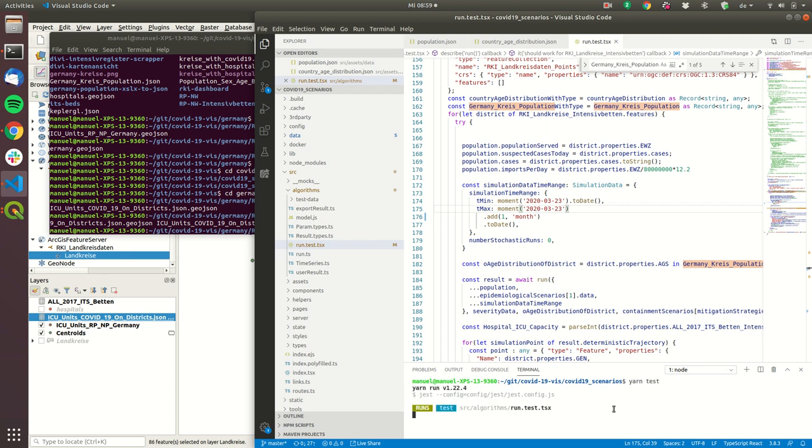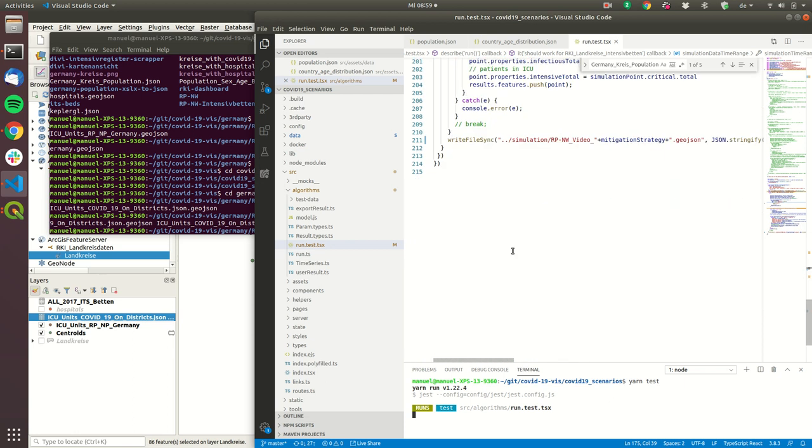So this now runs our simulation. So this now runs our simulation and this will create in the end.